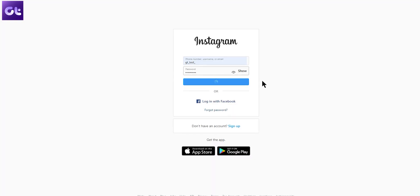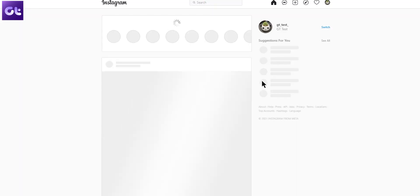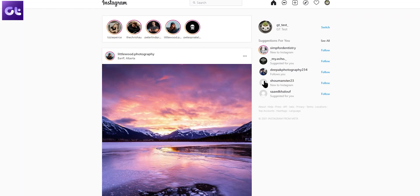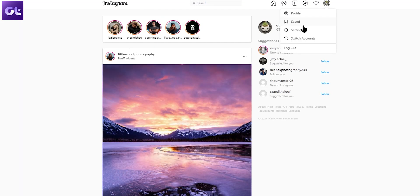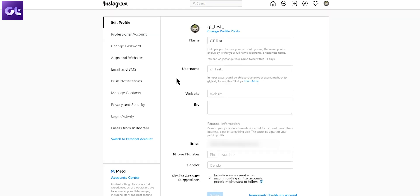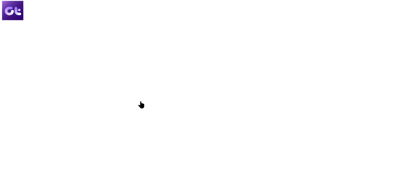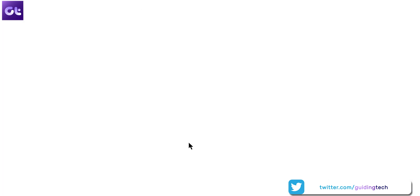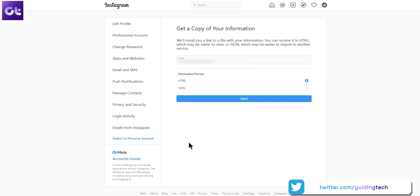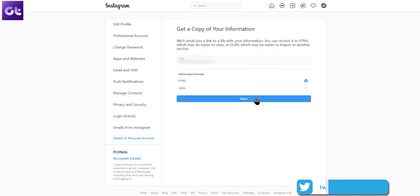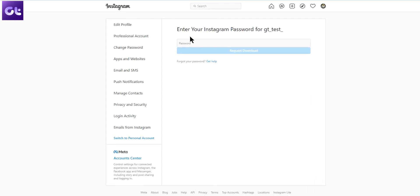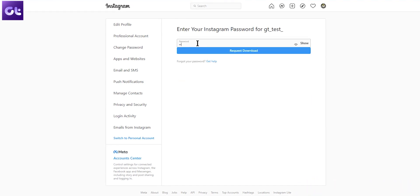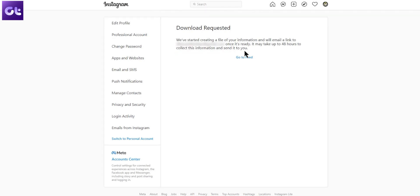Similarly, if you're using Instagram on your PC, log into Instagram inside your web browser and click on the profile icon in the top right corner, and then select settings. Now switch to the privacy and security tab on your left, scroll down to the data download section and click on request download. You'll just have to enter your email address and select your preferred file format under information format. Then just hit next, enter your Instagram password to verify your identity, and then click on the request button. That's it.